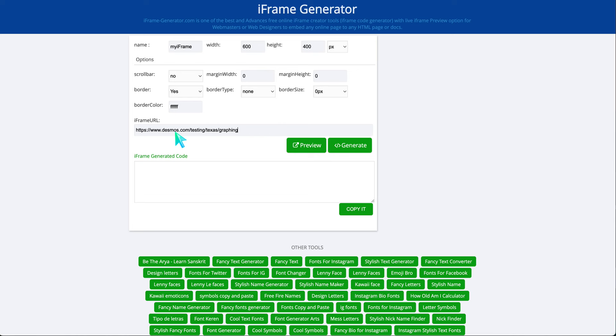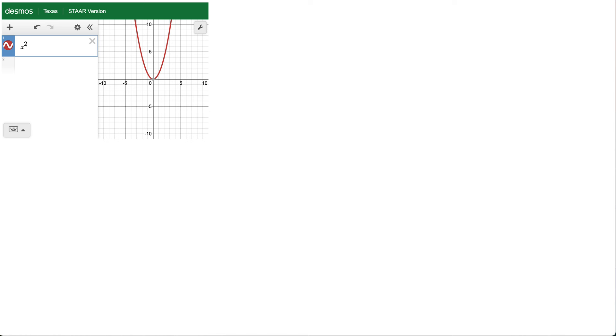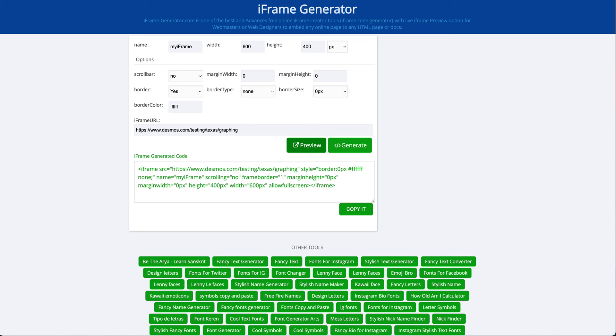I'm going to paste that URL and generate an iframe code that I can paste. You can change any of these settings. If you want to preview it, you can do that to see what it will look like.